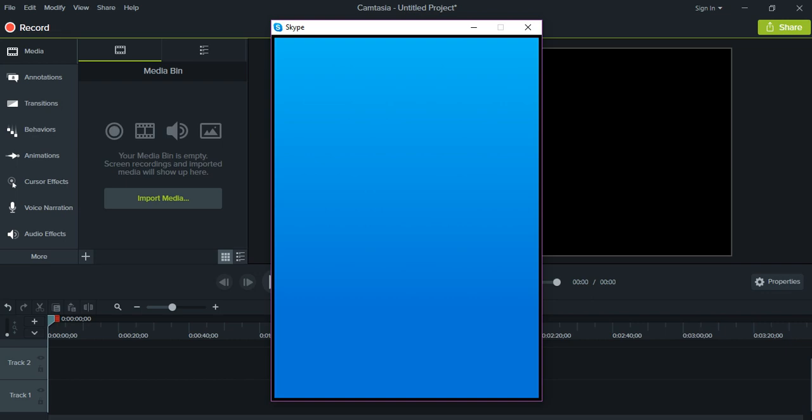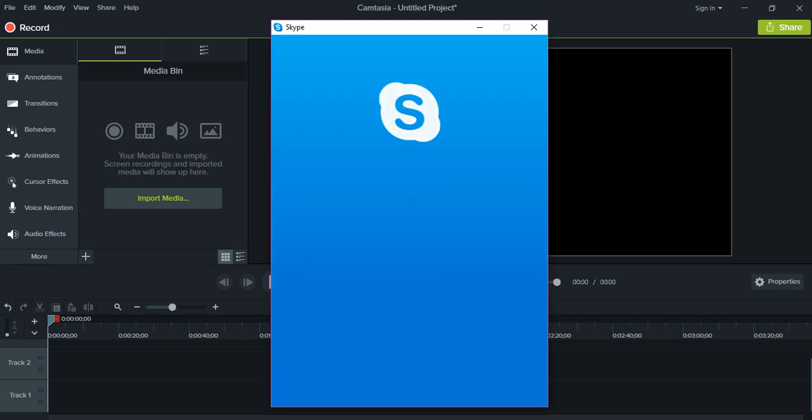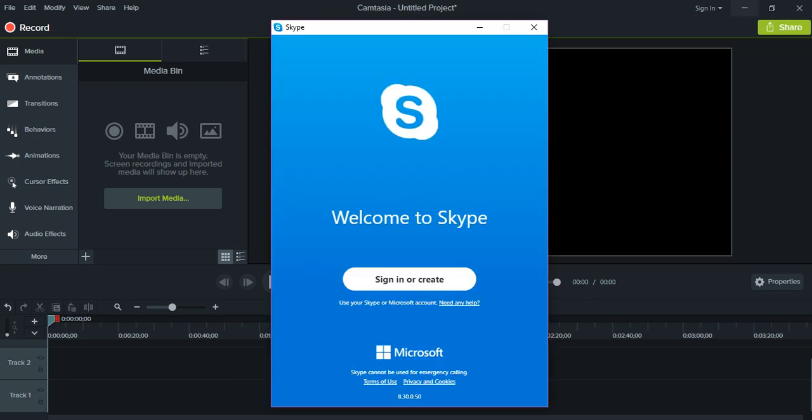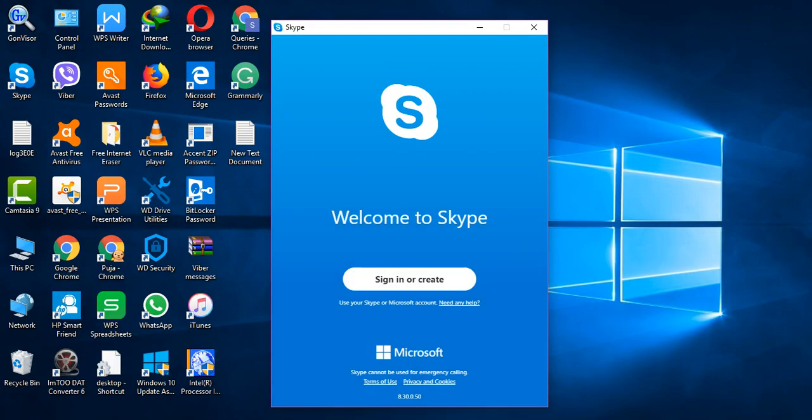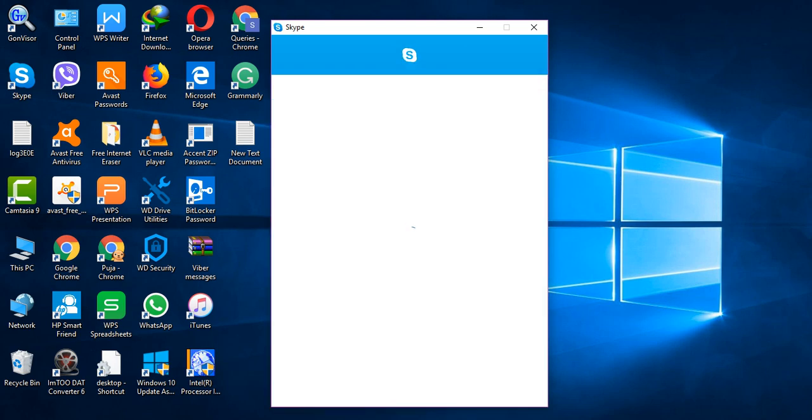So this is logging out. Sign in or create, click on that first, and then the login screen or the sign up screen is going to appear next.